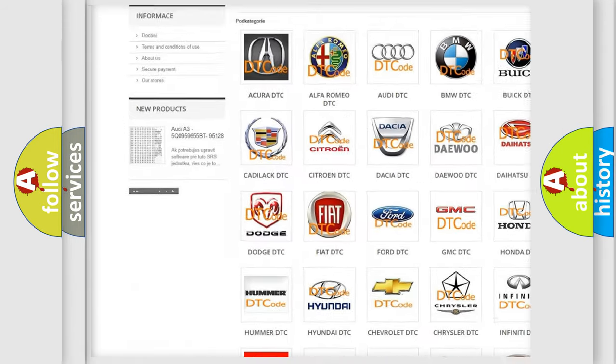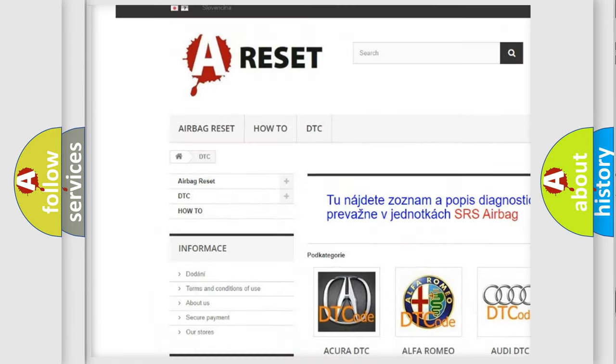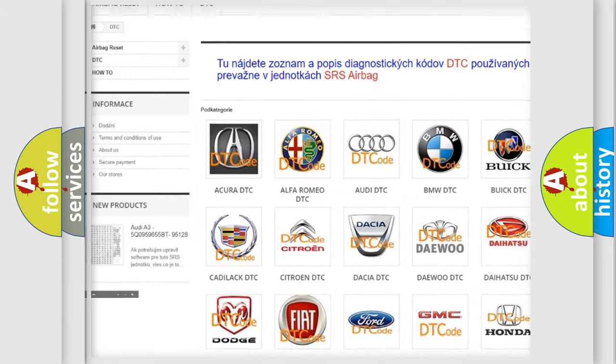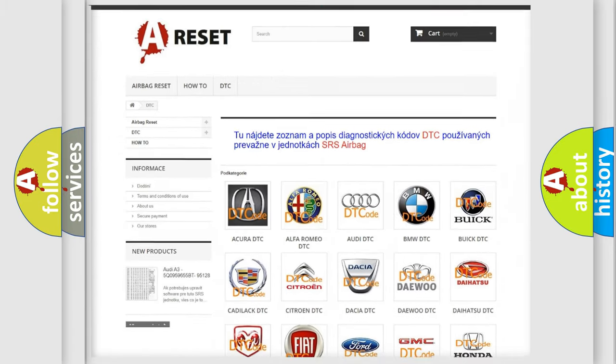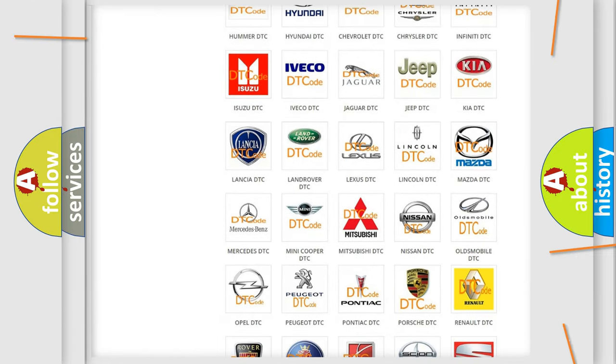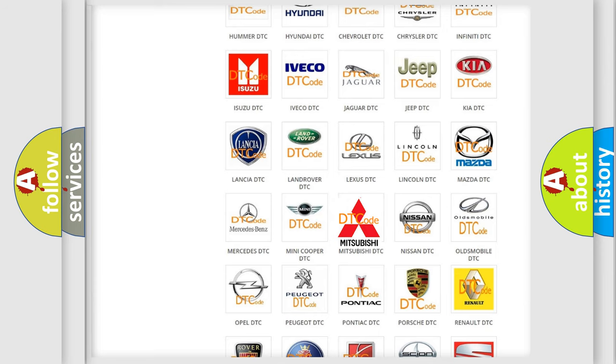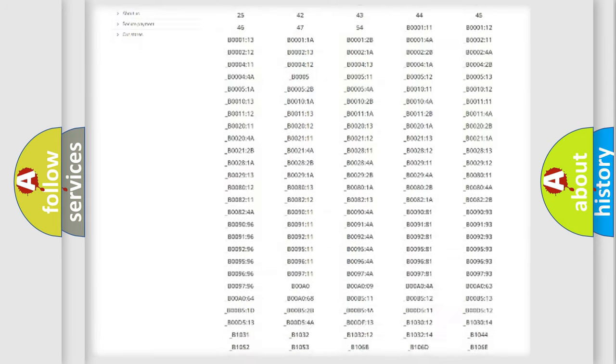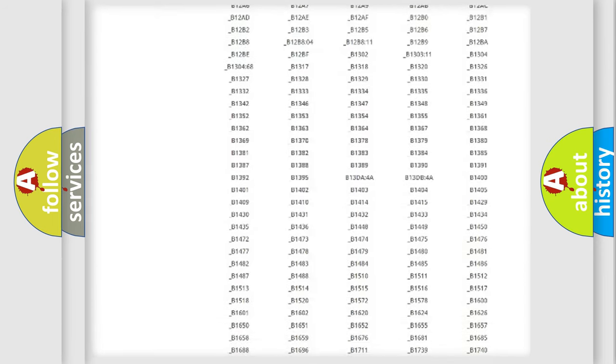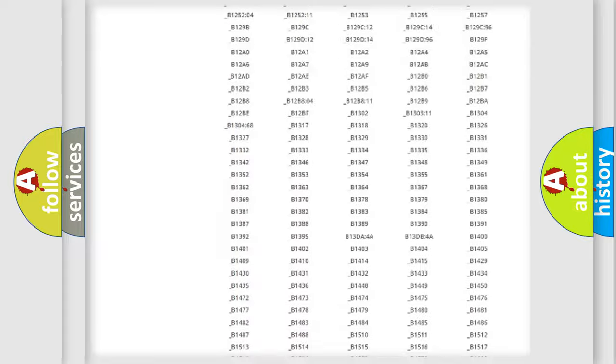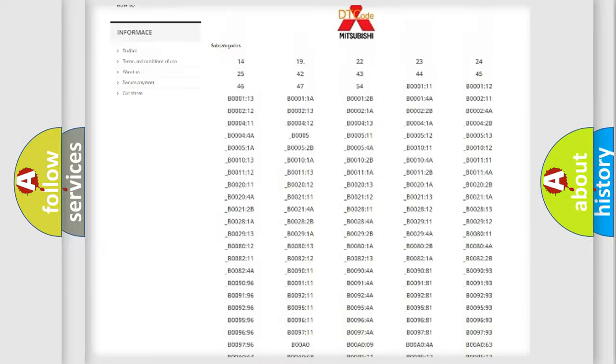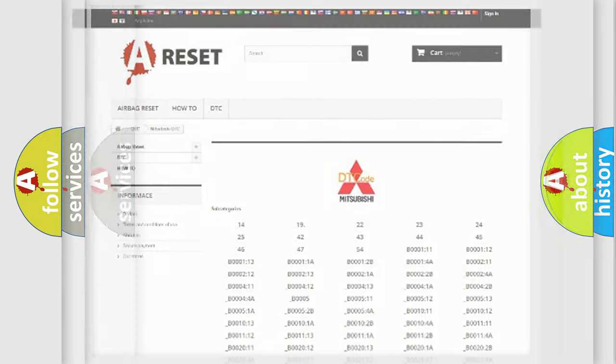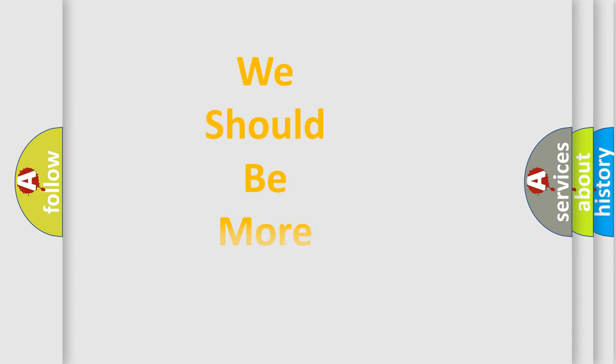Our website airbagreset.sk produces useful videos for you. You do not have to go through the OBD2 protocol anymore to know how to troubleshoot any car breakdown. You will find all the diagnostic codes that can be diagnosed in Mitsubishi vehicles, and also many other useful things.